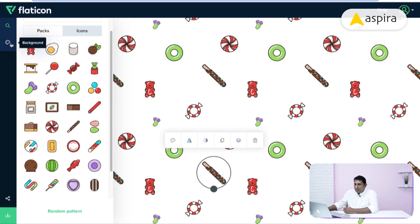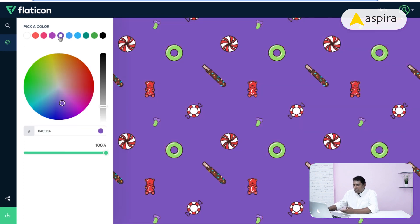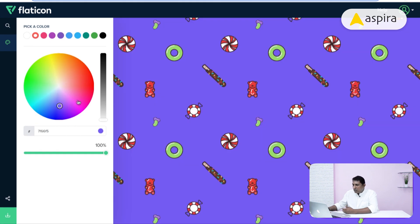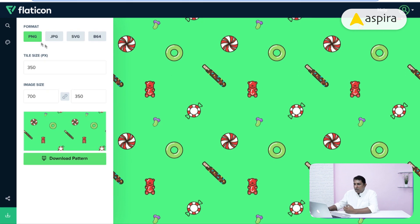We can also add a background color to this pattern. Clicking here opens the color picker — you can enter a hex code, choose from the default colors, or pick from other options. Once you've settled on a color, click the download option. You can download the pattern as PNG, JPG, SVG, or B64 formats and start using it in your design.